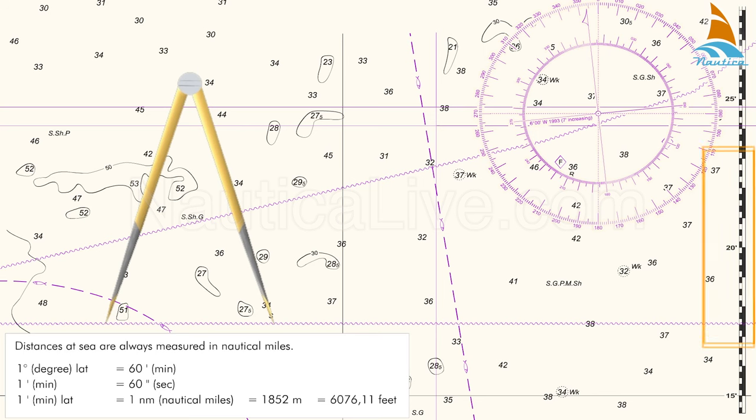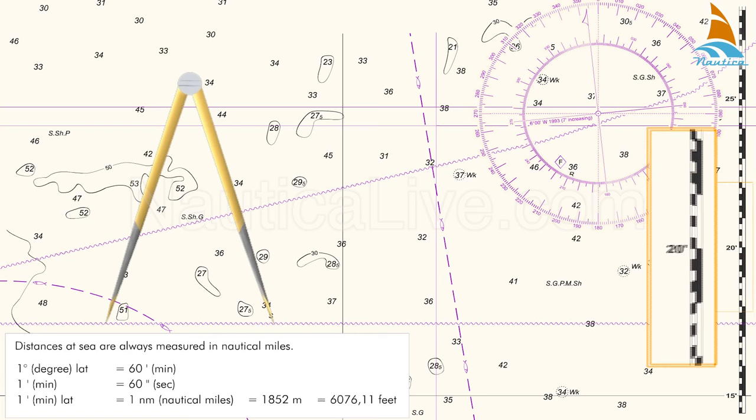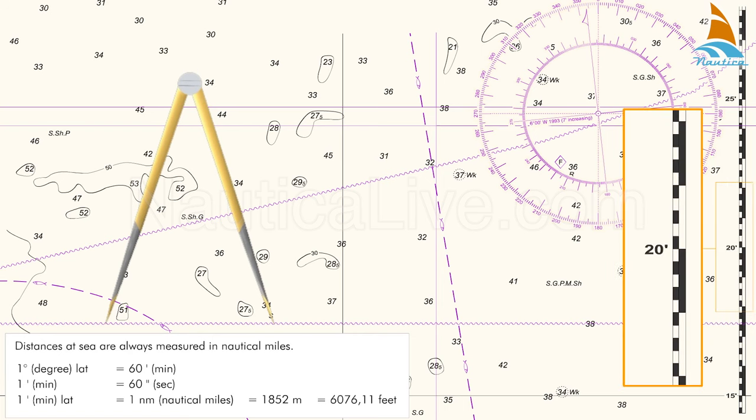Before you measure any distance, look at the scale of your chart. In this example, the scale is in degrees and minutes.